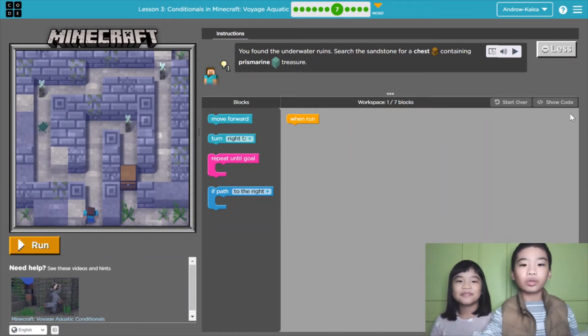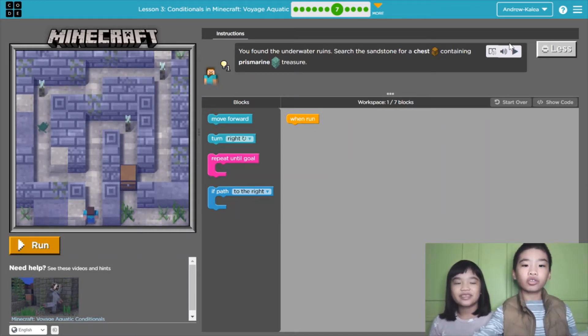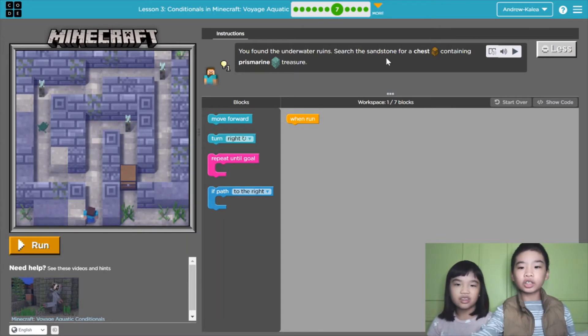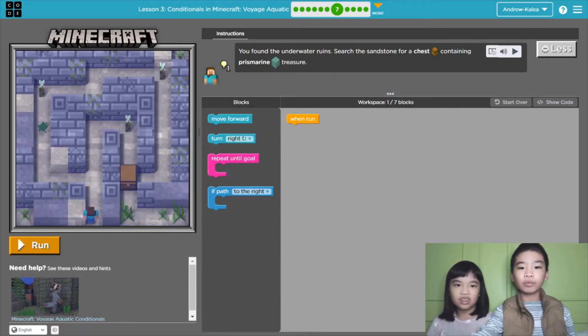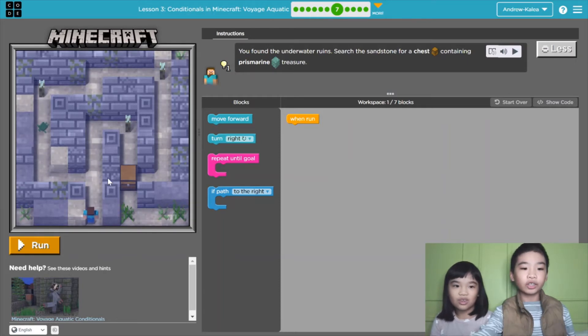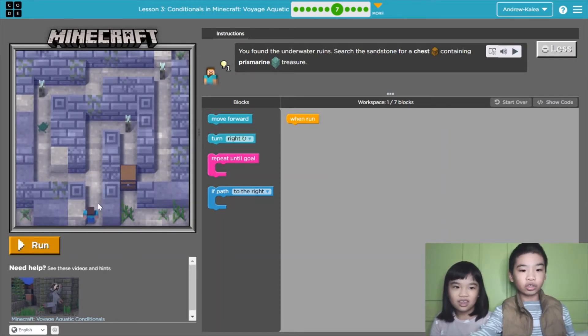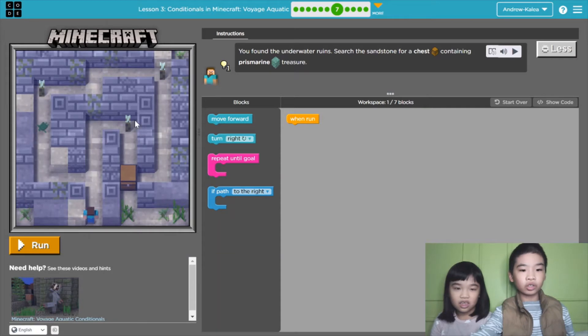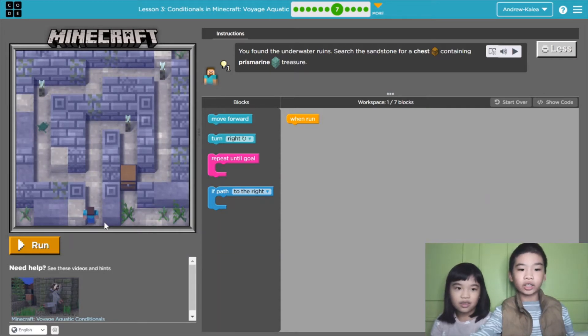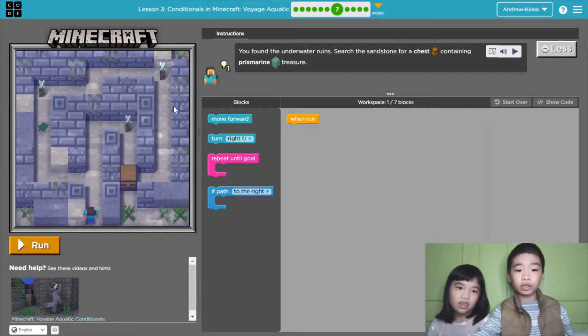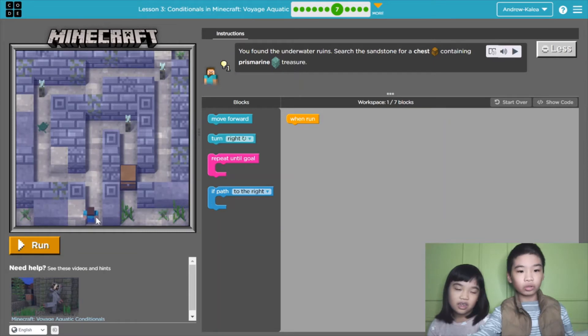So here the instructions say you found the underwater runes. Search the sandstone for a chest containing prismarine treasure. The chest is right here and I see that there are two routes. The shorter route is straight and then turn, turn and then you go to chest. The other route is longer but you can get the turtle.